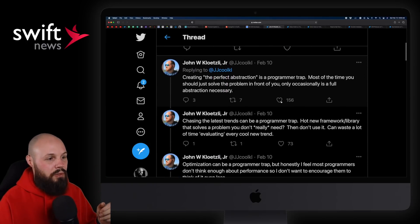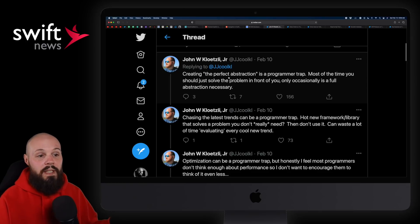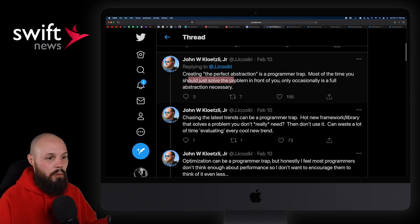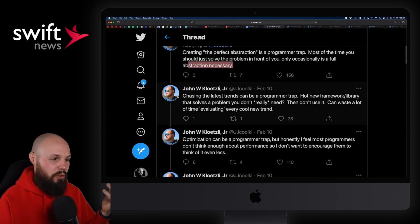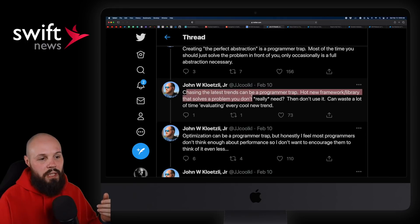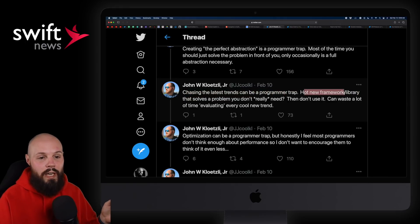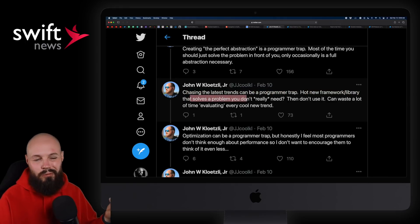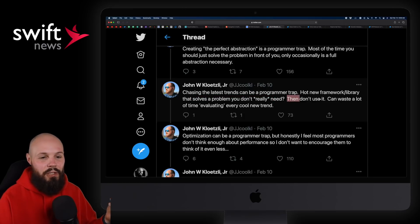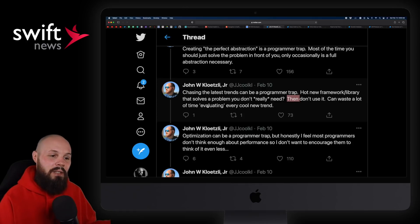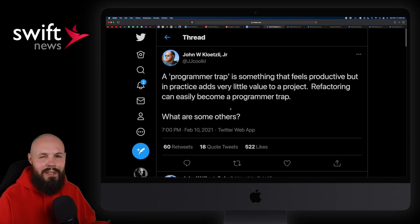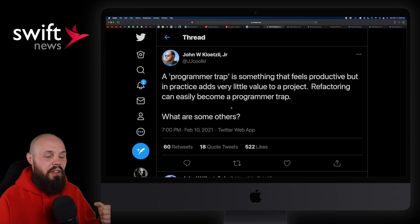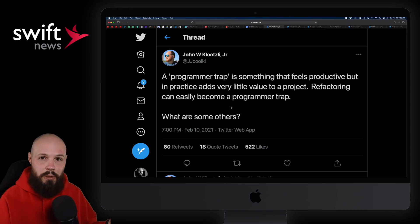A couple more examples: creating the perfect abstraction is a programmer trap — most of the time you should just solve the problem in front of you; only occasionally is a full abstraction necessary. And chasing the latest trends can be a programmer trap — a hot new framework or library that solves a problem you don't really need, then don't use it. You can waste a lot of time evaluating a cool new trend. Just keep that voice in the back of your head.